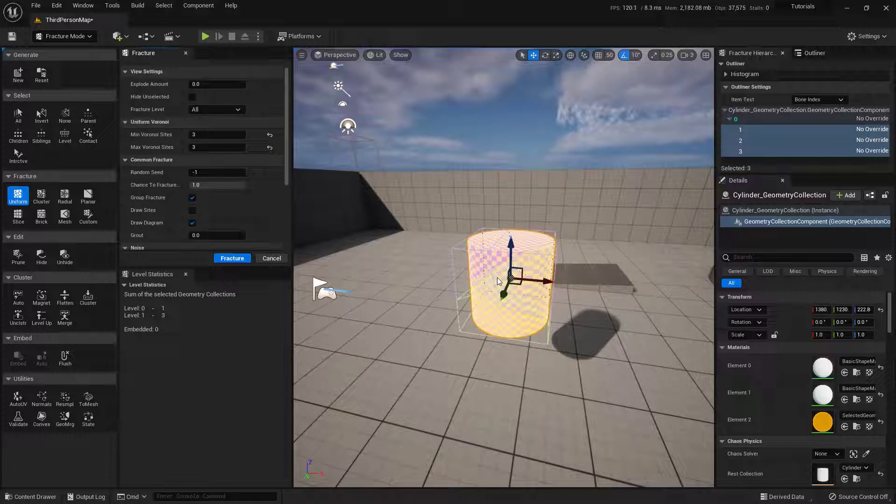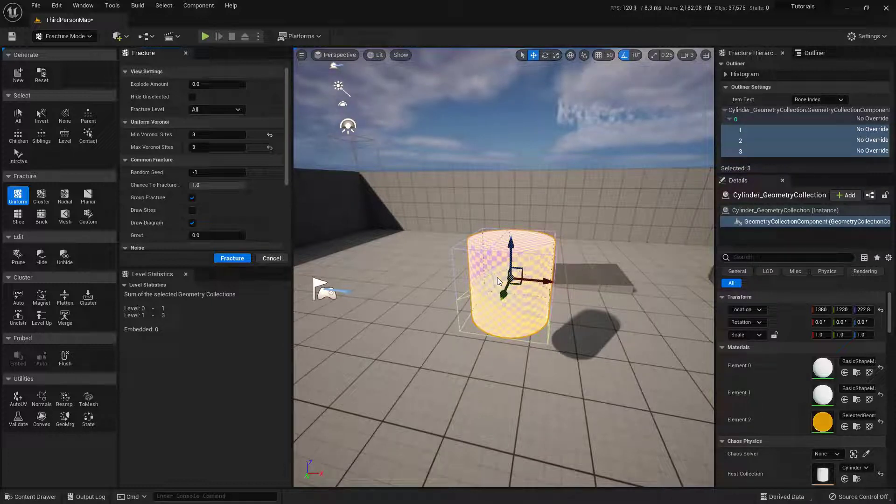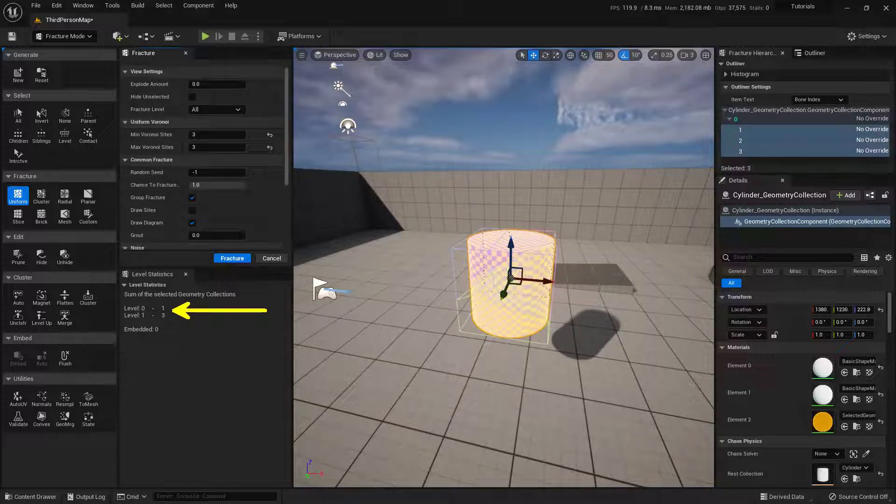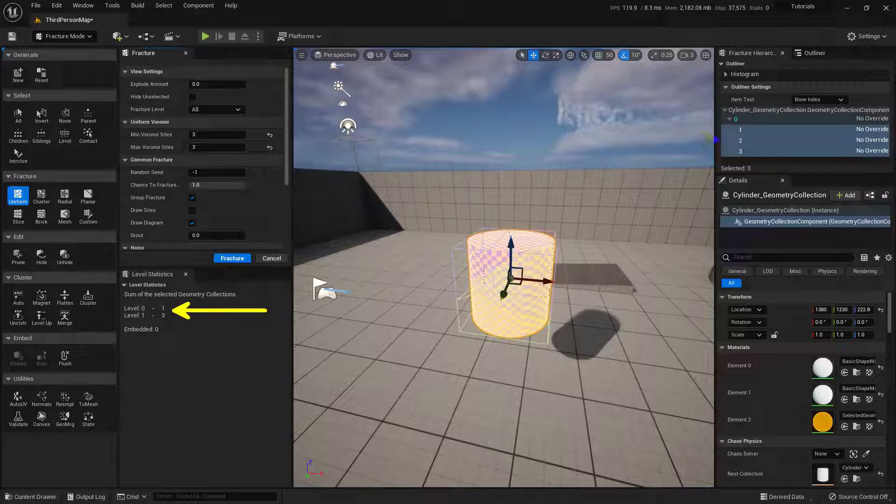Now, let's take a moment and look at what's actually happened. So if we look right here, we'll notice that we have two different levels. Level 0, which has one piece to it, and Level 1, which has three pieces in it. And those individual three pieces, we can actually see up here, which is really kind of cool.